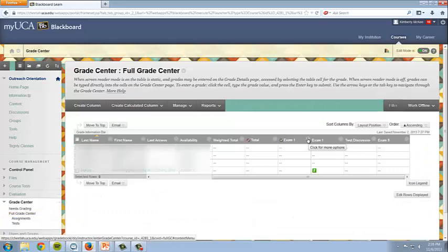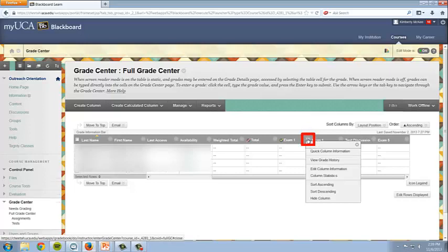Locate the column for the desired assignment and click the drop-down arrow. From the pop-up menu, click Edit Column Information.